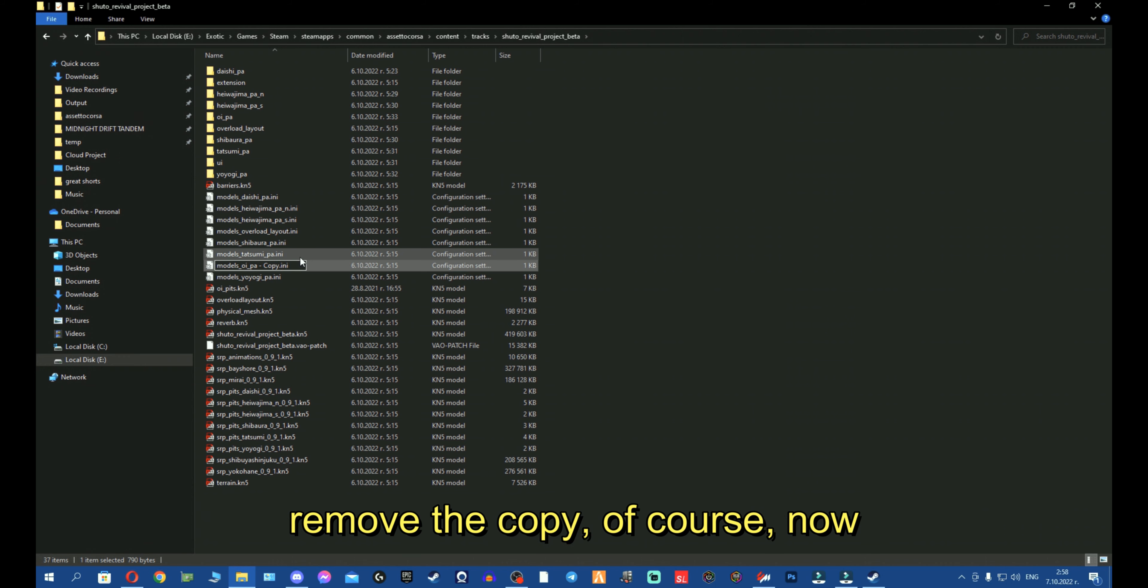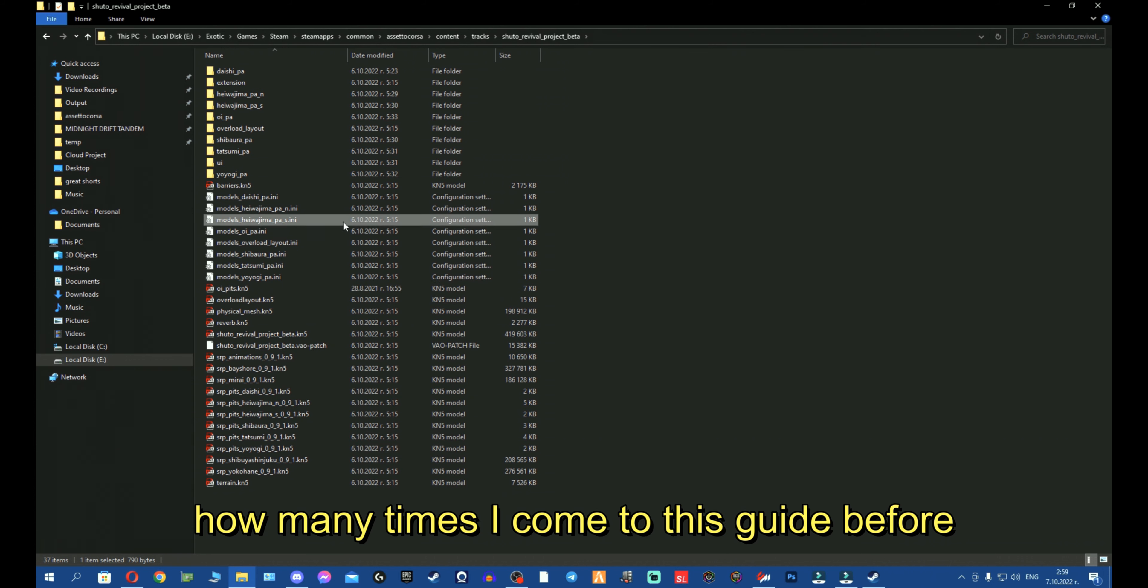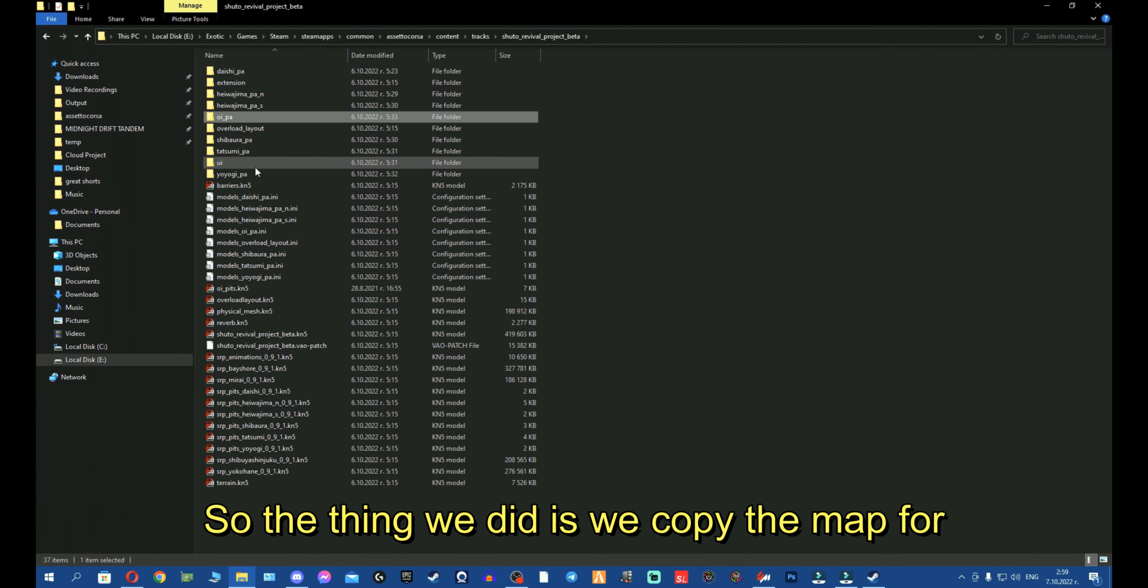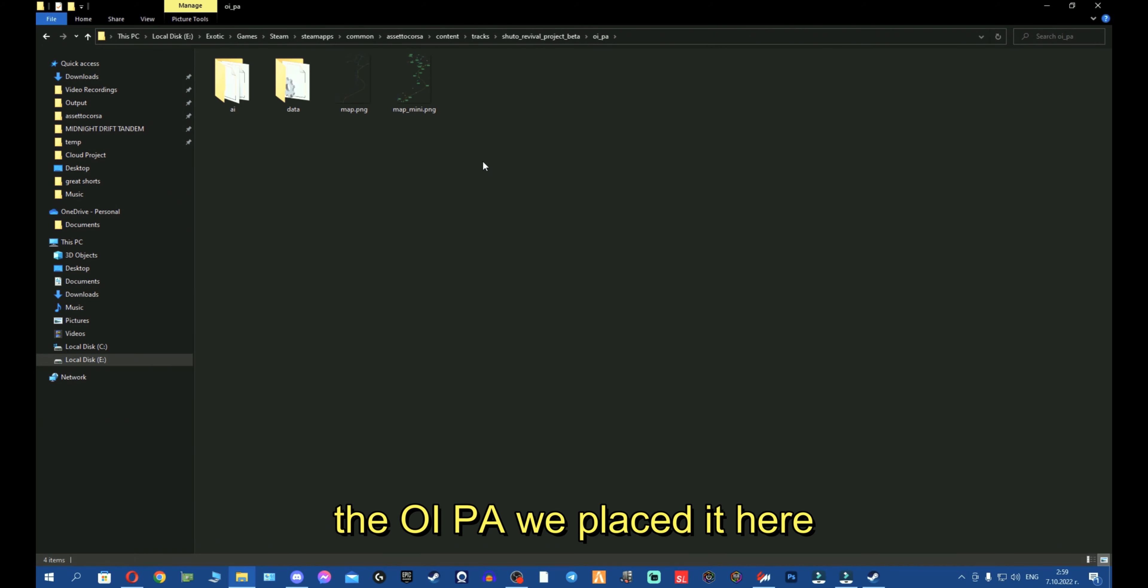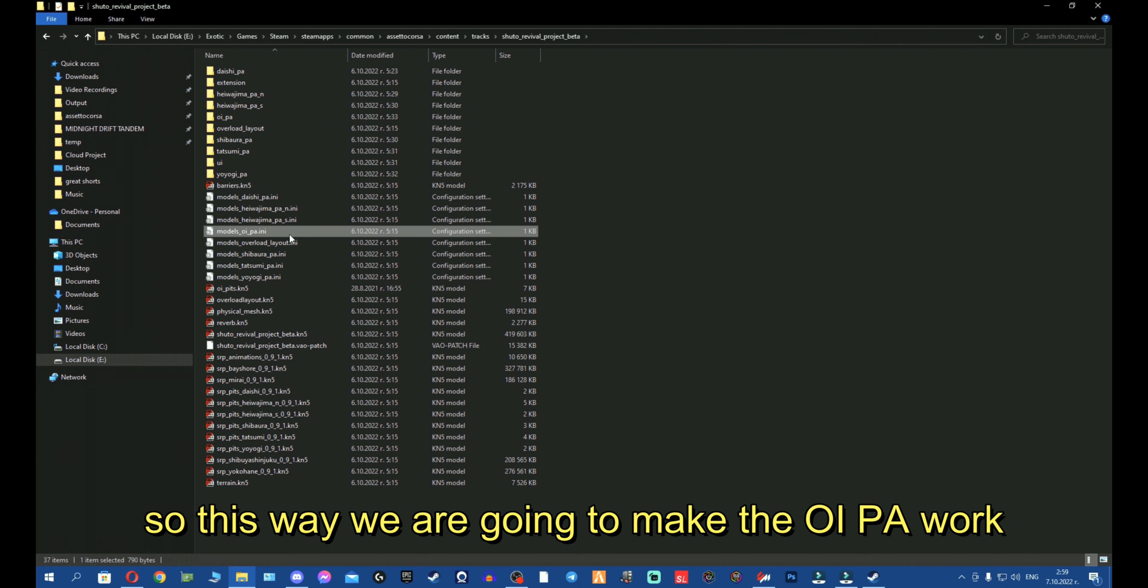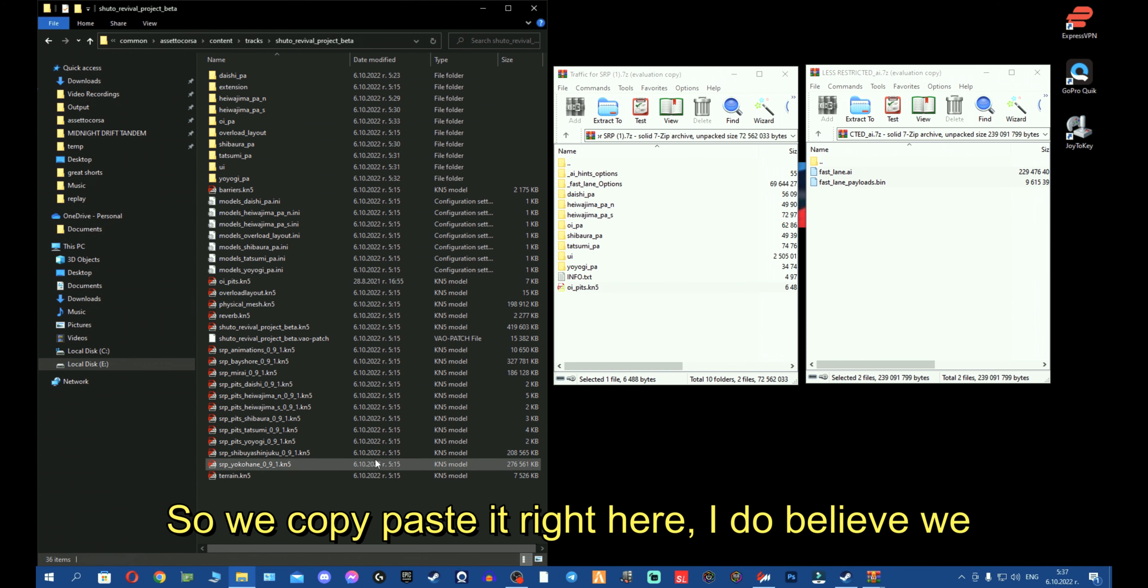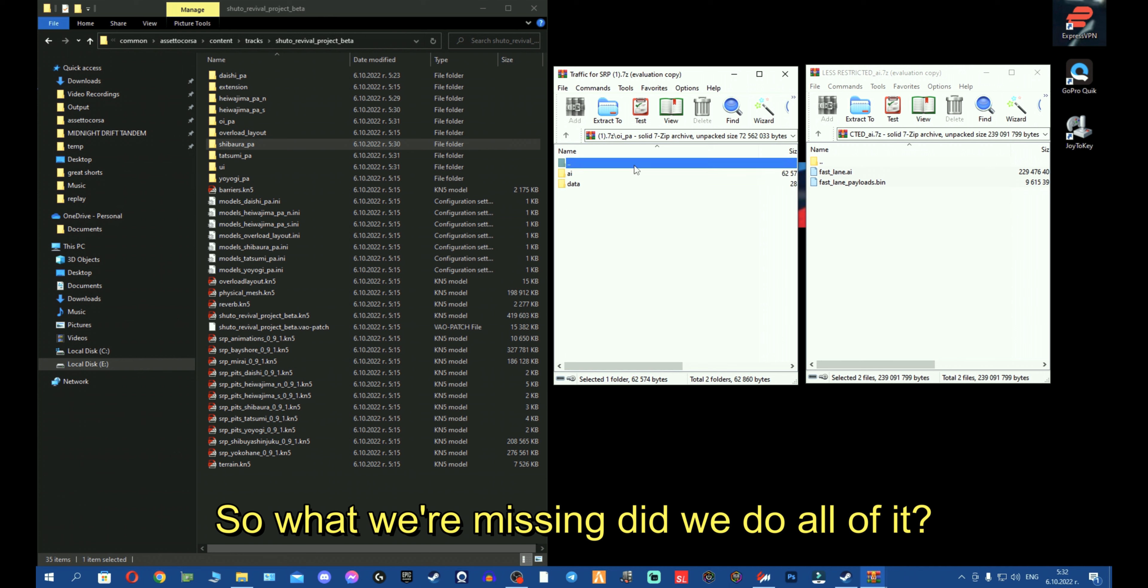Now, just give me a second, fellas. Like, no matter how many times I come to this guide, before I release it and make the video, I want to make sure everything is correct. So, the thing we did is, we copied the map for the OEPA, we pasted it here. Now, we copied the models from Yoyogi, and made OEPA models. So, this way, we're going to make the OEPA work. And one more thing, I can see here, there's a PITS file, so we're going to copy, we're going to paste it right here. I do believe we will need to rename it.